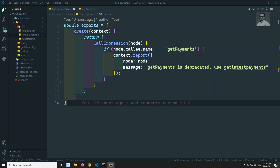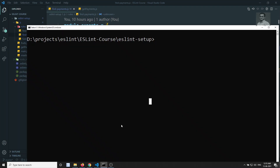Hi friends, this is Leela, welcome to my channel Leela WebDev. In this video we will see how to write fixable code that we have written for our custom rules. We have written our custom rules and if you try to run npm run lint, we are able to see some errors.